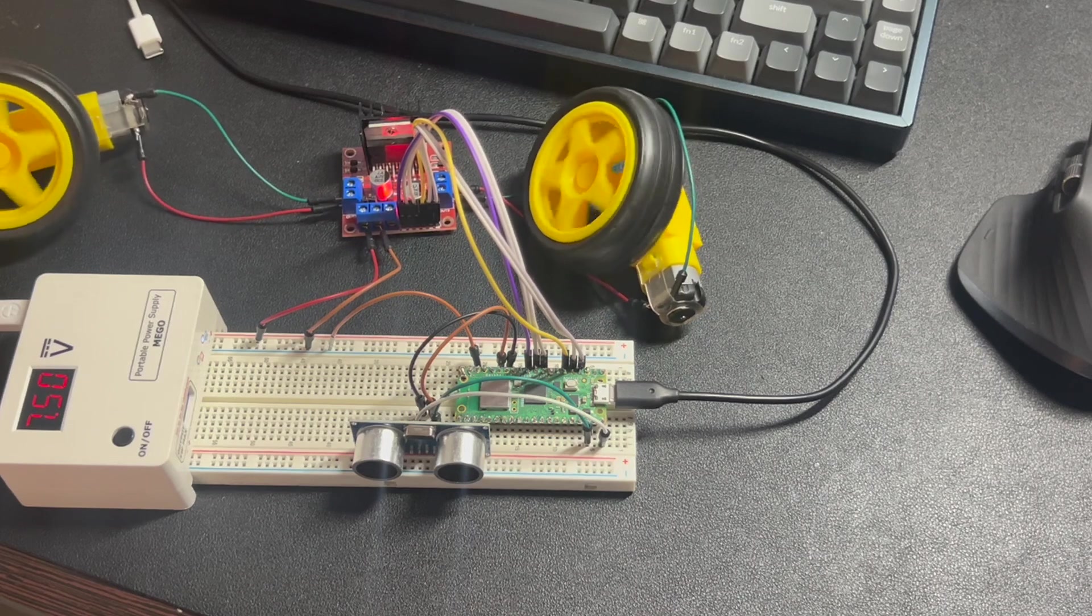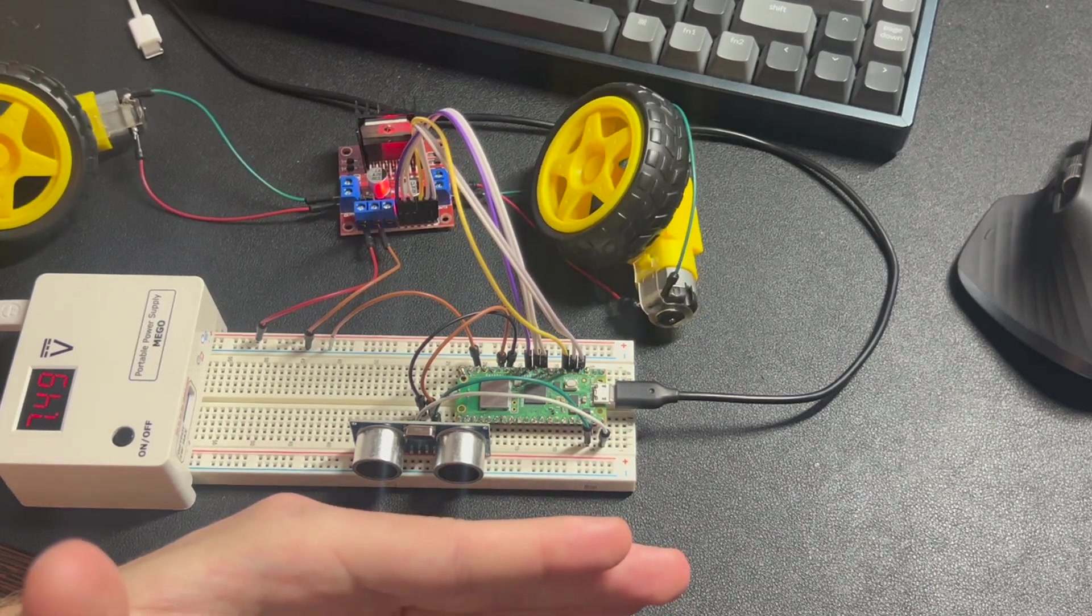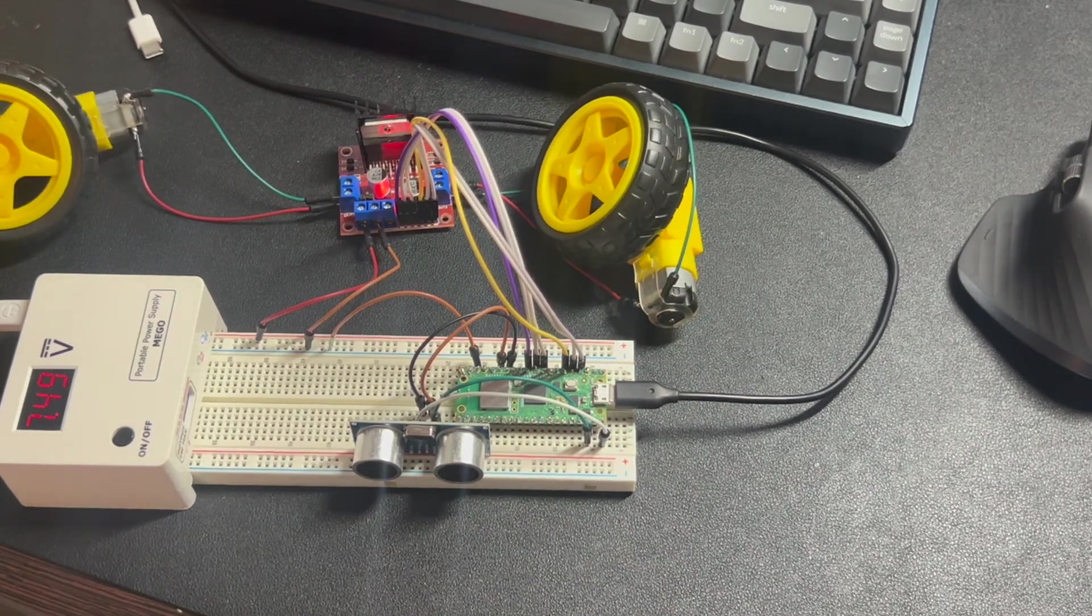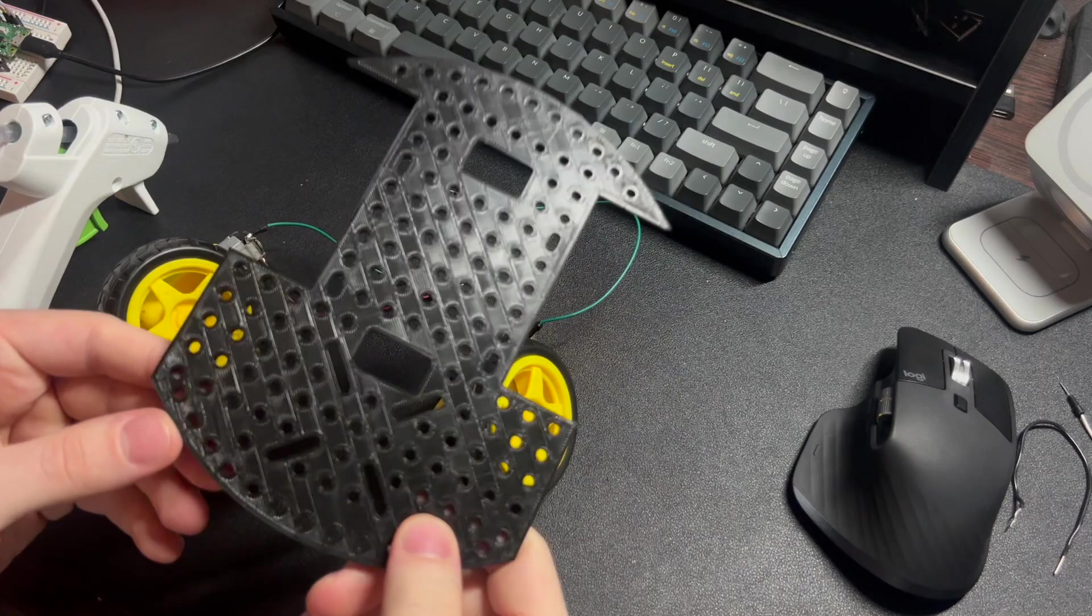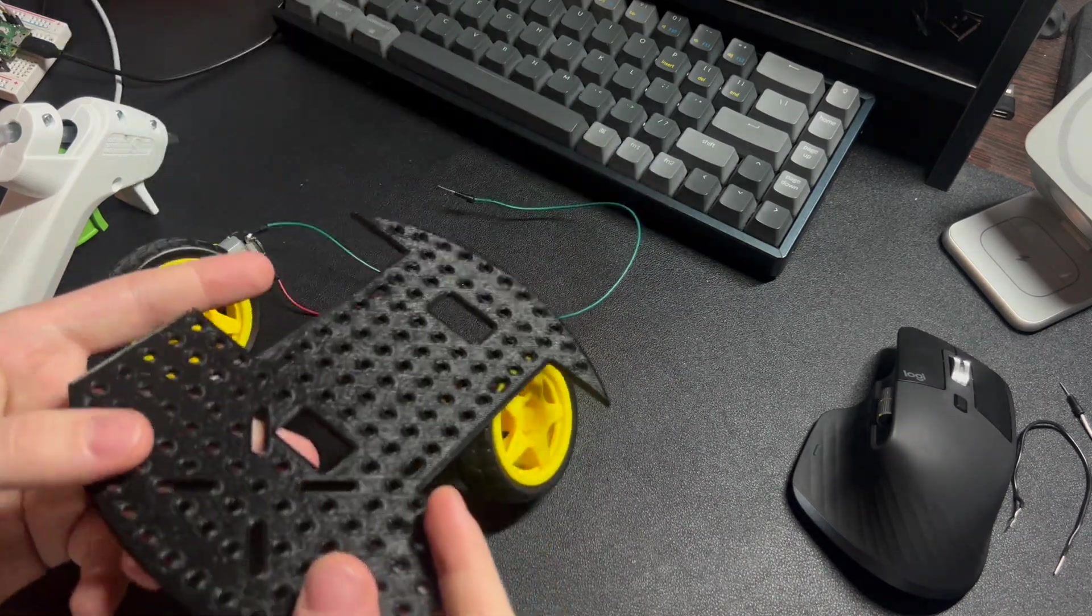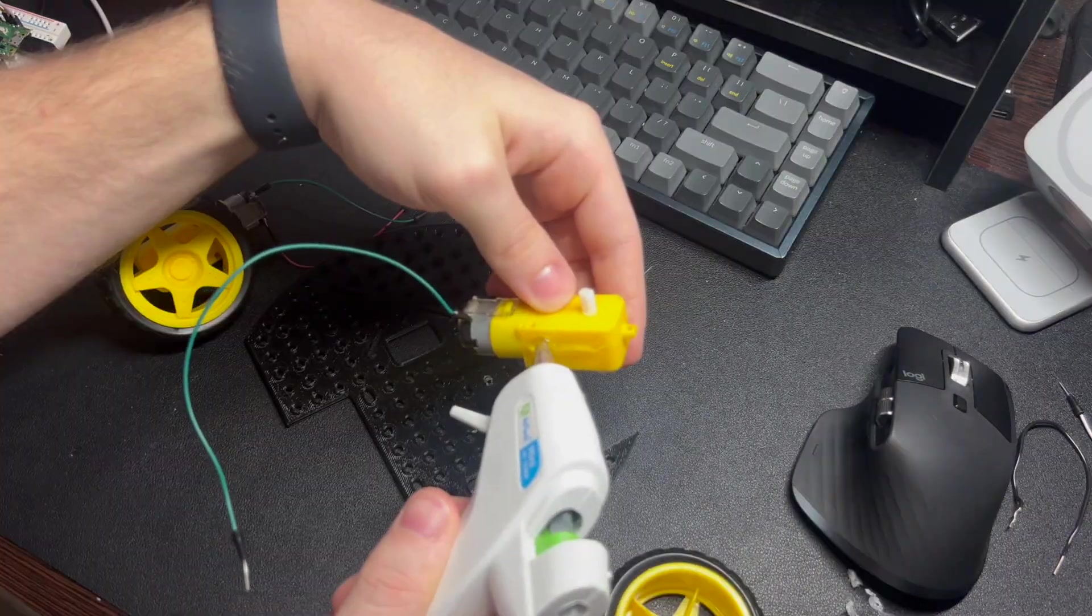Then I 3D printed the chassis and started moving all parts onto it.